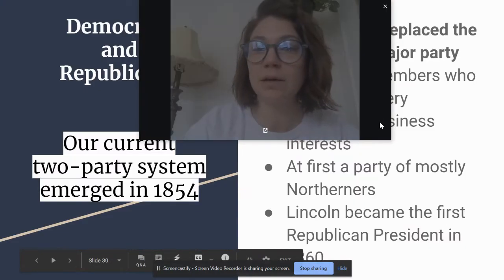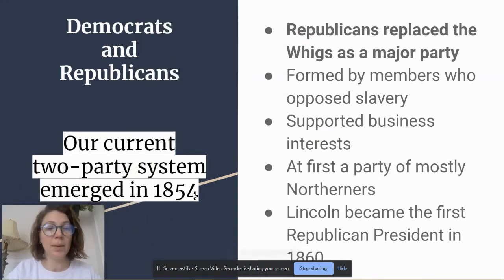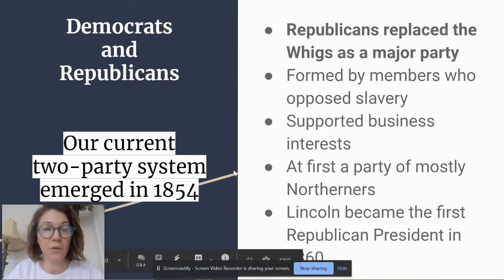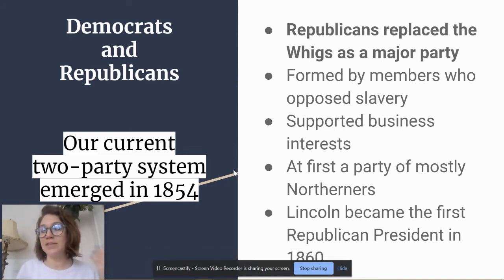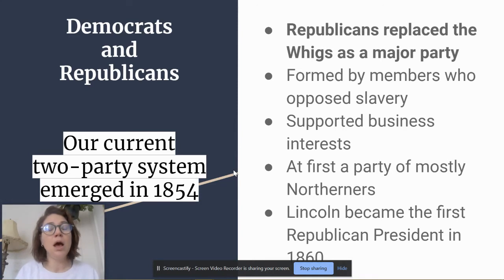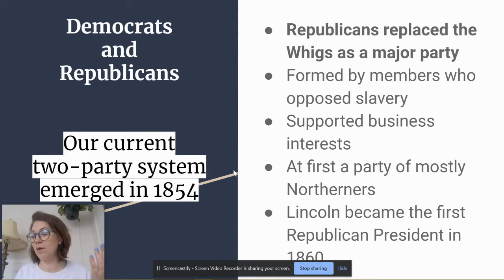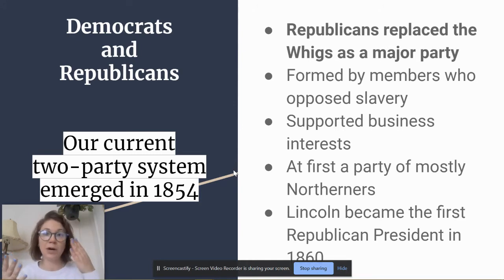Our two-party system emerged in 1854. Even though this started in 1854, the Democrats and Republicans of today are actually almost like the opposite of what they used to be, and we'll look at why that shift occurred. This two-party system emerged in 1854 — meaning this is when we have the Democrats and the Republicans — and since then, that's pretty much been the main two parties.